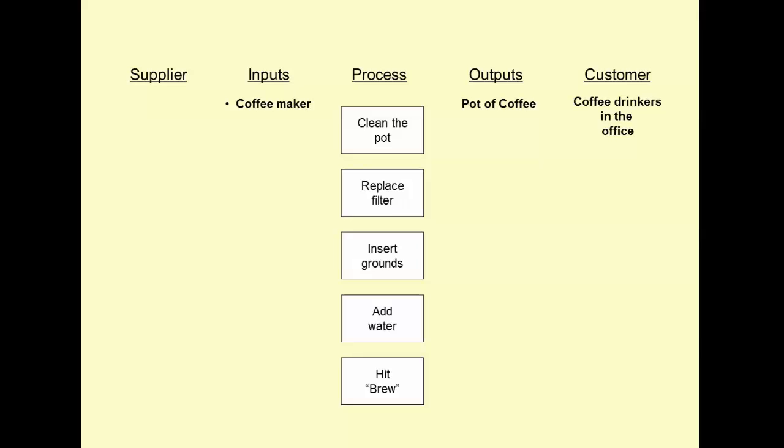So we've got the machine itself. We also need some supplies, things like filters, some soap, towel, a dish rag, maybe some kind of scoop. We'll write that all off to supplies. In addition, we need the coffee itself. We're going to need some water. And if you want to get super technical about it, this coffee is not going to make itself. We need some kind of labor in order to do all of this.